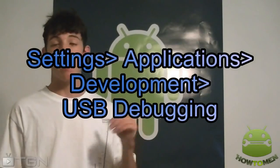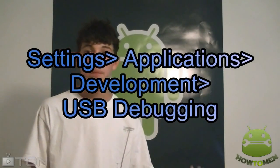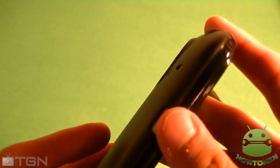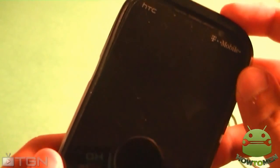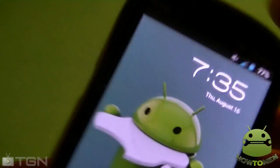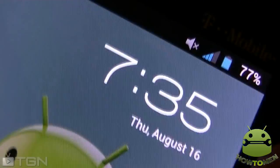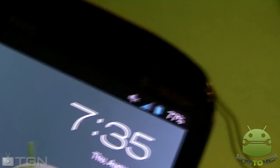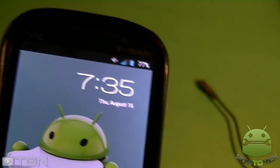Make sure you have USB debugging enabled. Basically, you go to Settings, Applications, Development, and there should be an option that says USB Debugging. You don't even need Wi-Fi. So let's get to it. Here's my phone — I have the HTC Amaze 4G by T-Mobile, and it works for every Android device. I turned off Wi-Fi and mobile network, just to show you guys that this is not a spam.